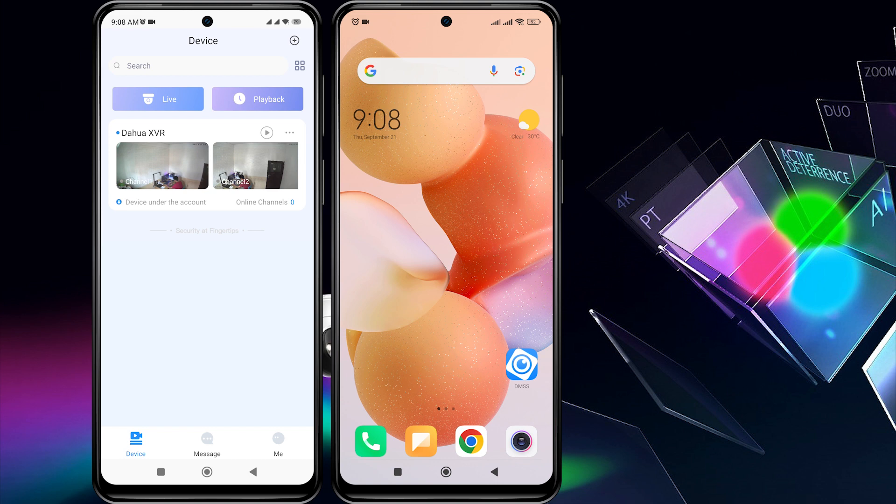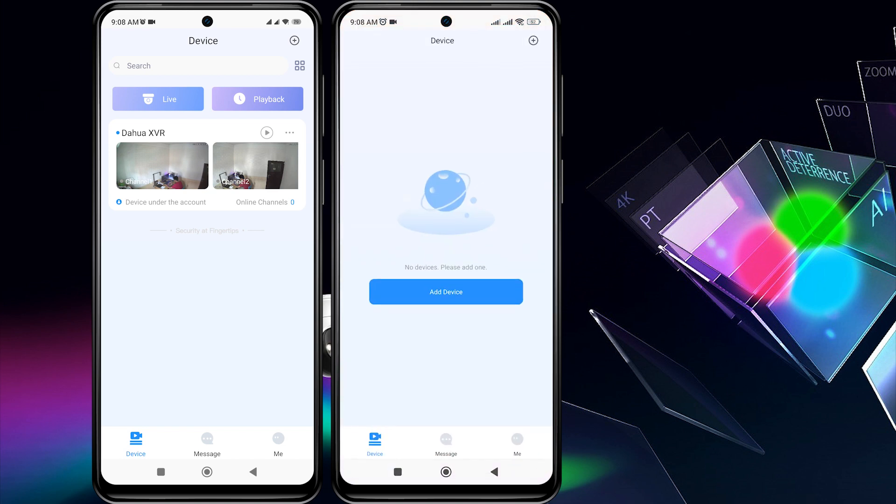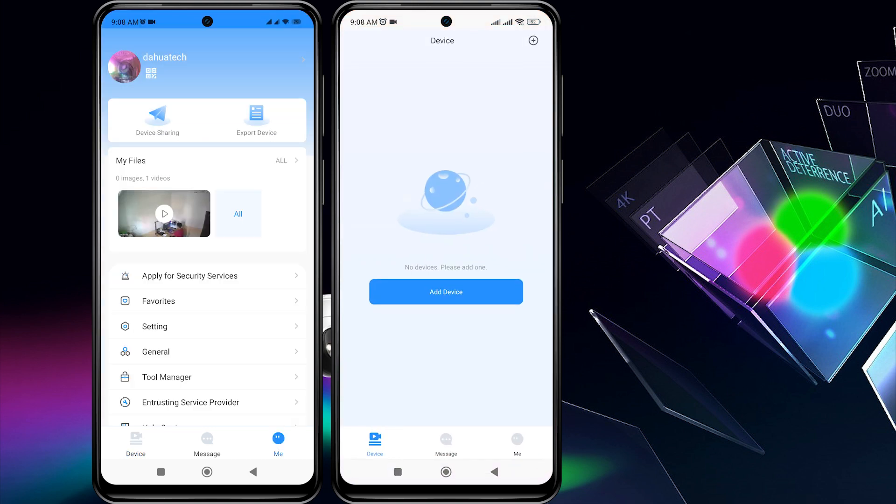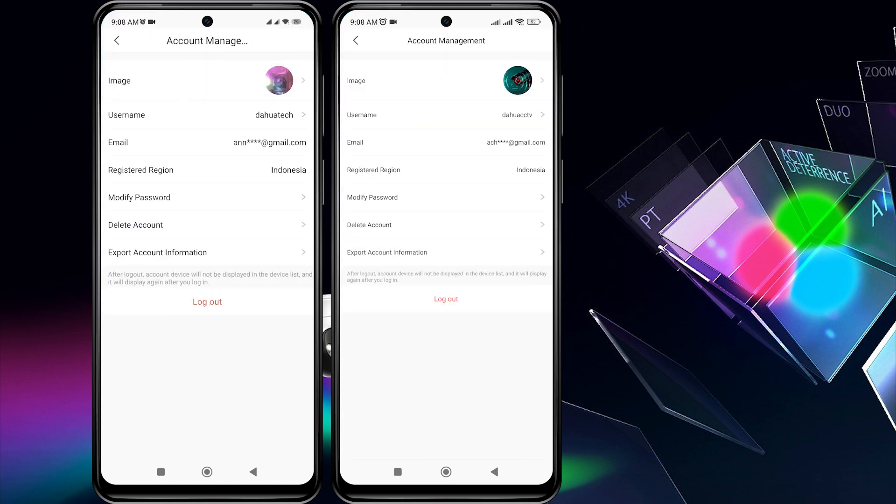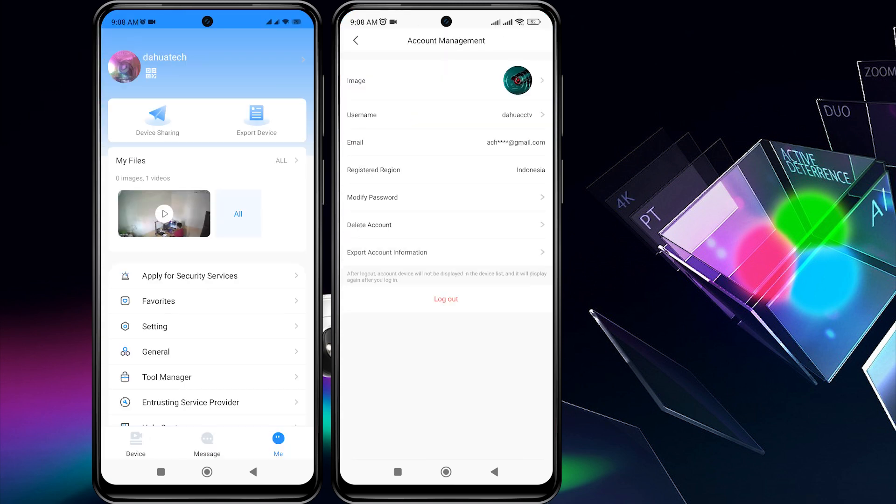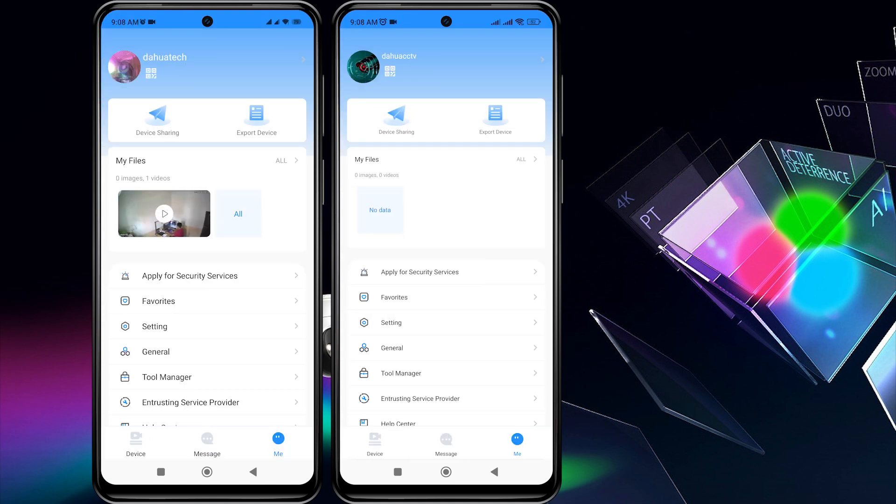To share the device with another user, make sure that both the first and second phones have the DMSS application installed and have created DMSS accounts, and have logged in to the DMSS application.